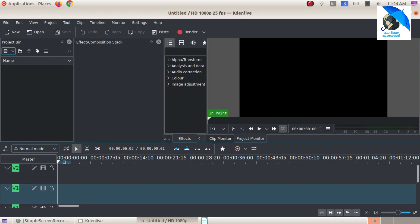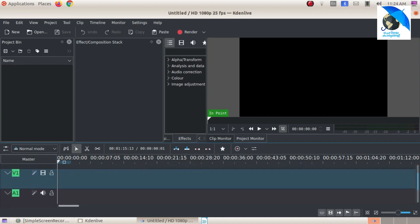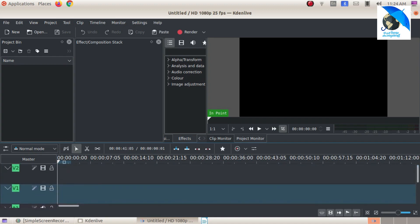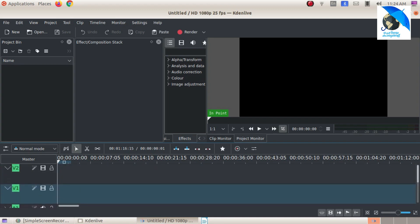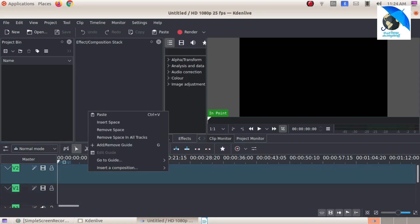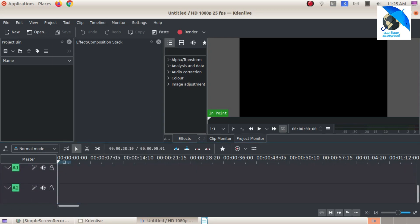I am going to import the videos and photos and start the project. These are the tracks — the two audio and video tracks. The video tracks are the same. I am going to add a track.